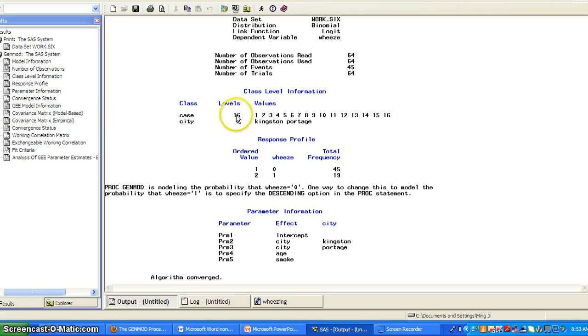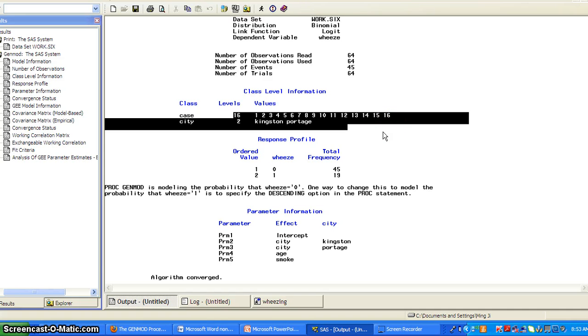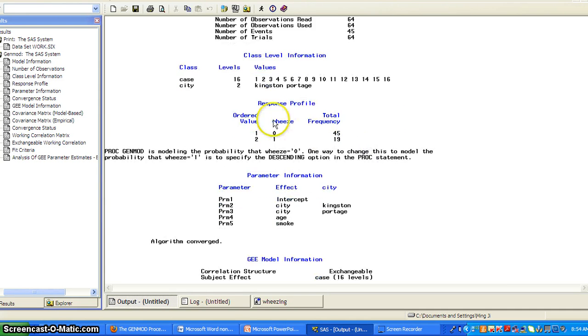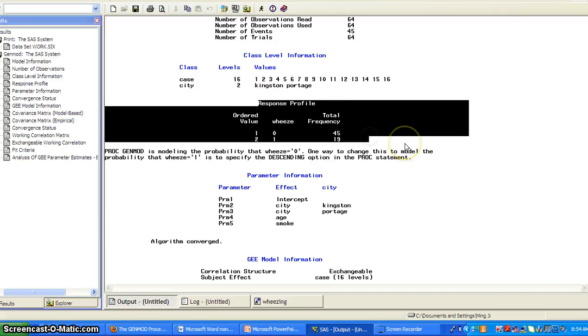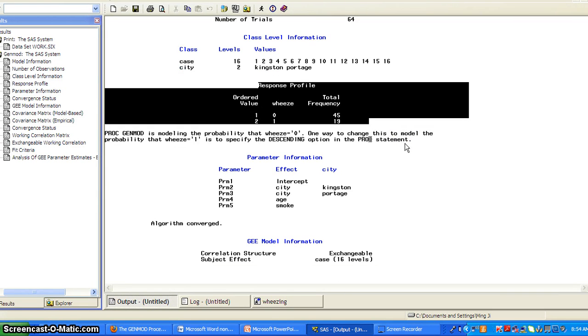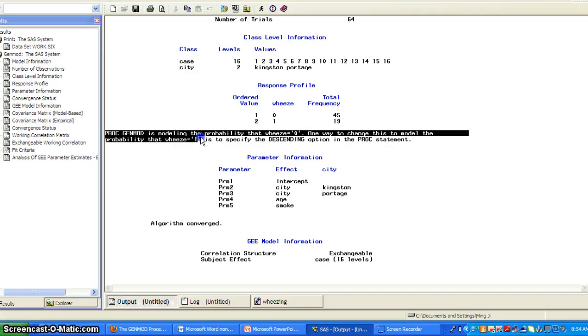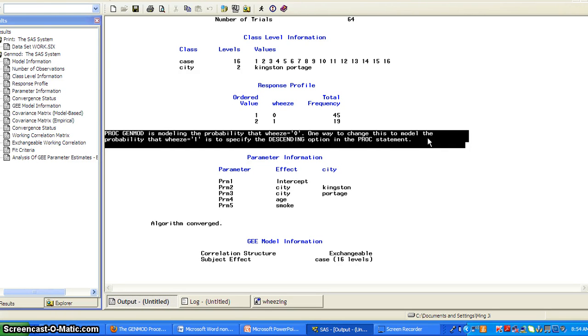And it gives you the levels of categorical variable defined by the class statement. The response profile, the dependent variable. And then it tells you PROC GENMOD is modeling the probability that V is equal to zero. And one way to change this model to the probability that V is equal to one is to specify the descending option in the PROC statement.